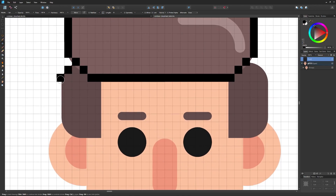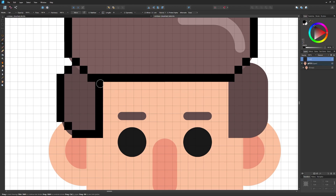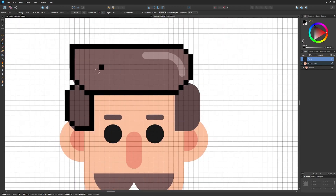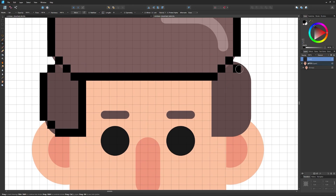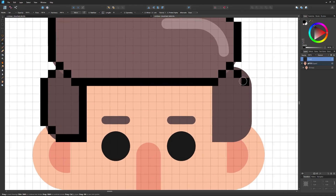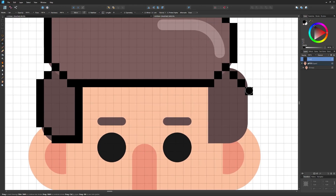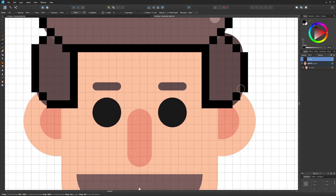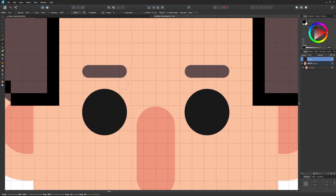If you notice the outline isn't exactly on the perimeter of the original graphic, that's okay — it's never going to line up perfectly on a pixel-by-pixel basis, but close enough is good enough. I'll go ahead and fill in the hair outline. The two sides of hair aren't symmetrical in the original, so the pixel widths won't match exactly, but that's fine.